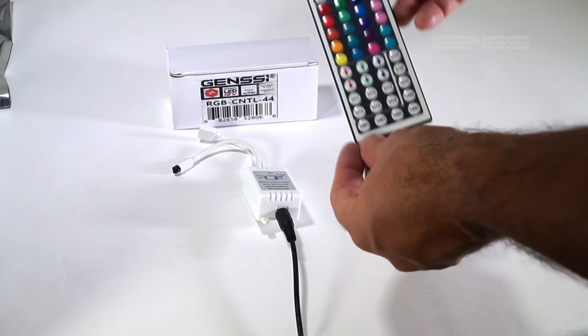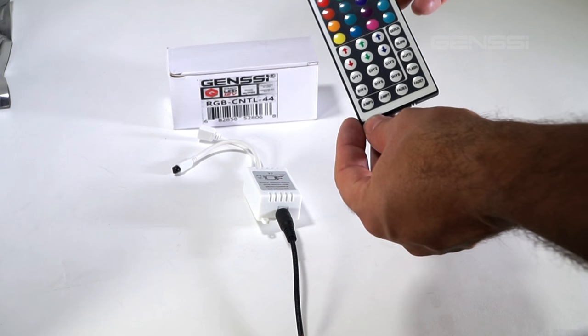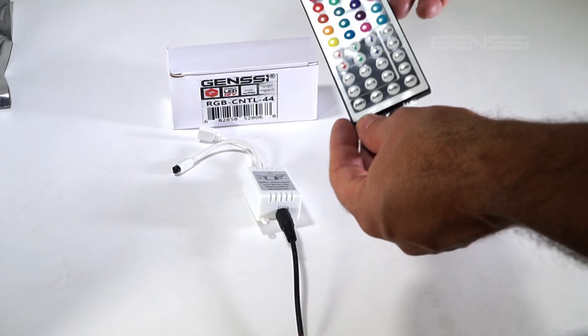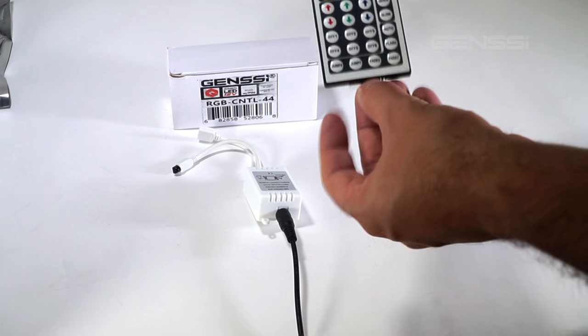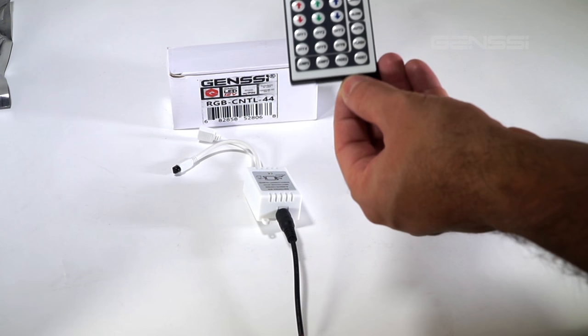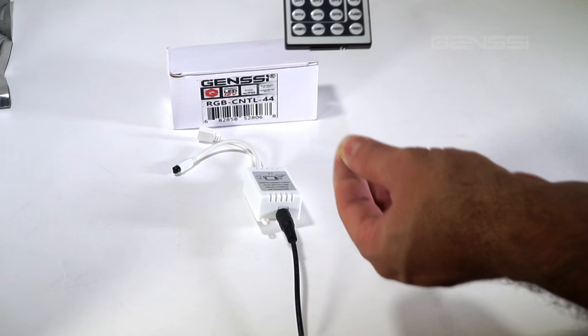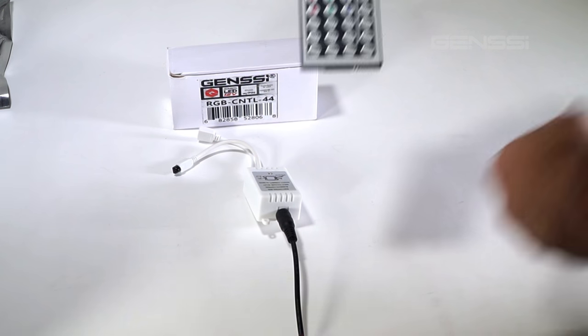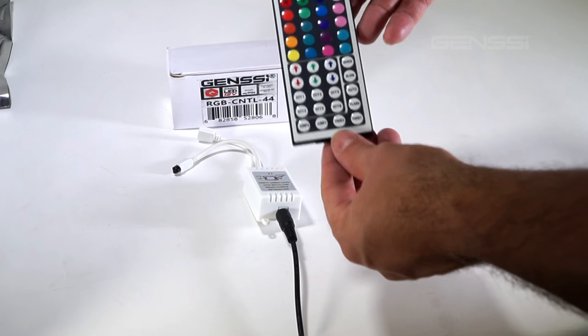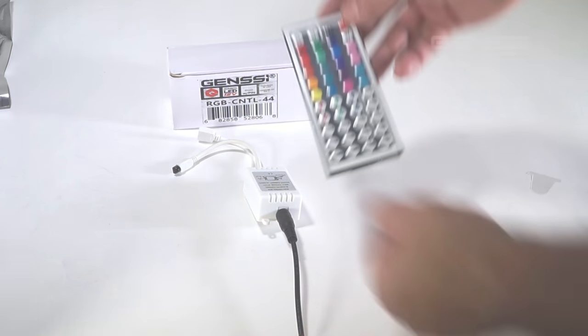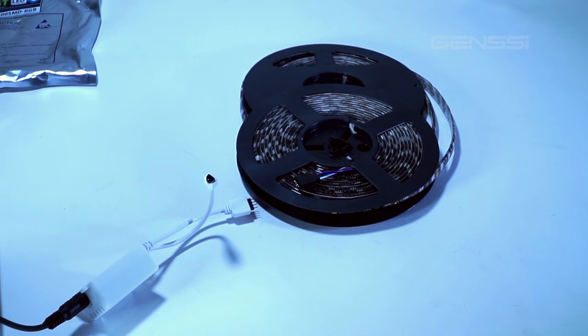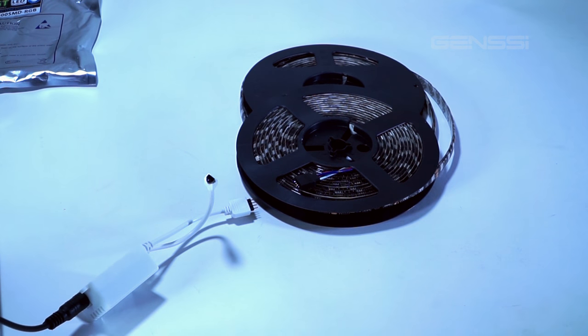The RGB controller 44 remote has a clear plastic film that needs to be pulled out. Now your battery is connected and you're ready to go. We've hooked up power to the control box.